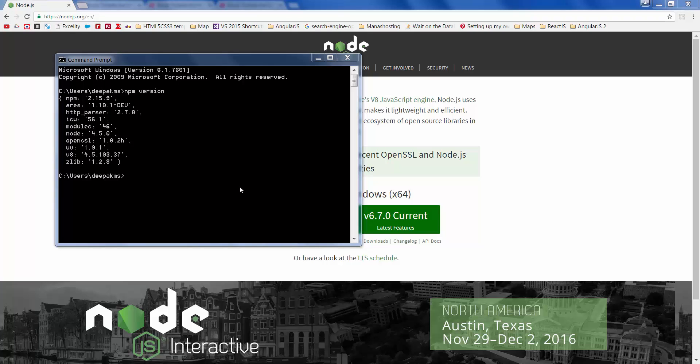Now what is npm and why do we need this? Well, npm is a node package manager. It's used to install various JavaScript libraries and frameworks, and this is the tool we shall be using to install Webpack, Babel, and React.